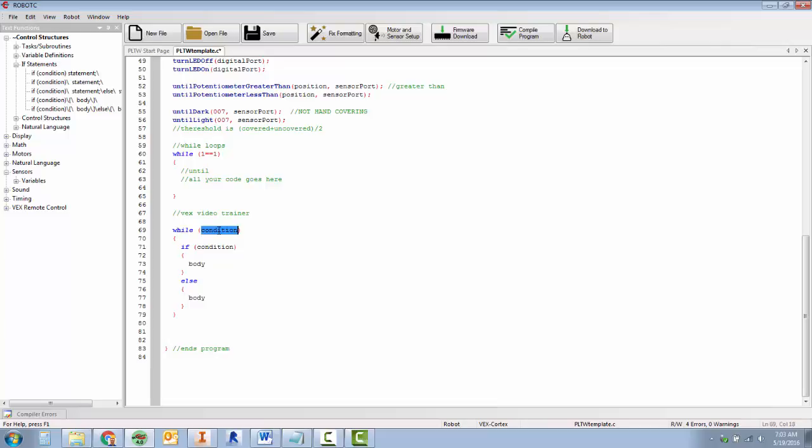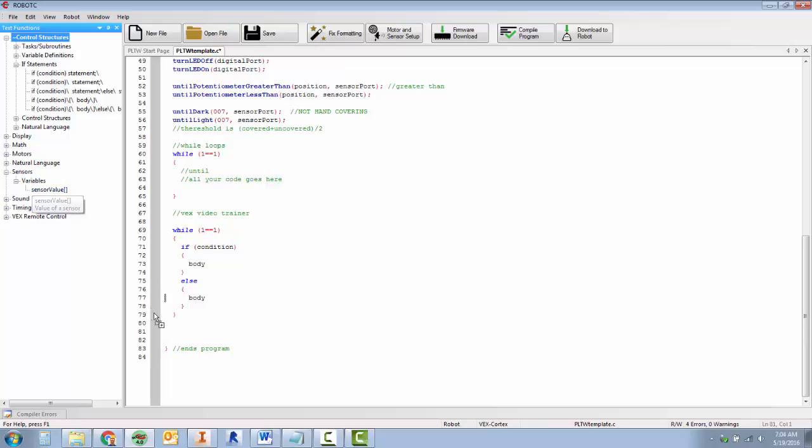The condition for the while loop is going to always be true. And the condition for your if statement, I believe, is a sensor value. It's asking, like, if a sensor value is pressed. So to do that, you can see down here, we have sensors and variables. The sensor value would be whatever your thing is called.